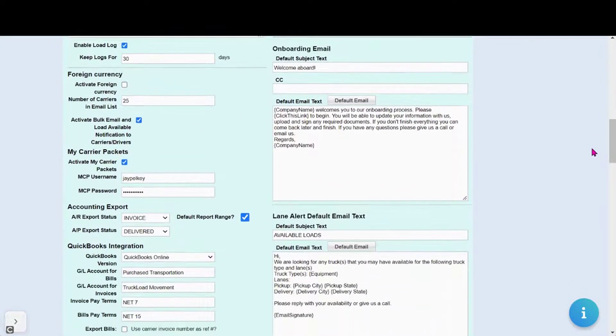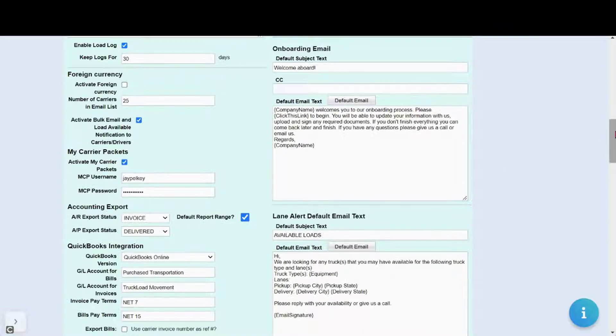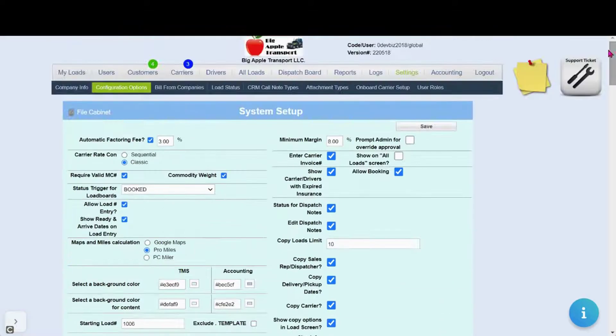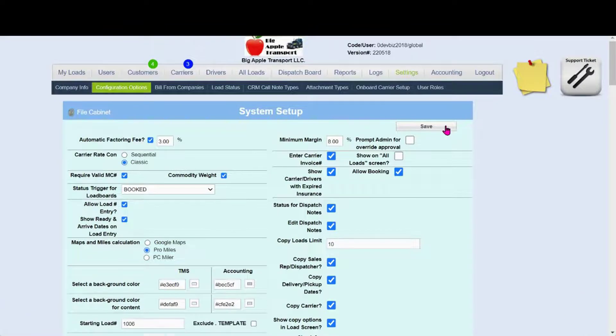Here you see the welcome aboard email that you can customize for your own unique touch. Once done, click save.